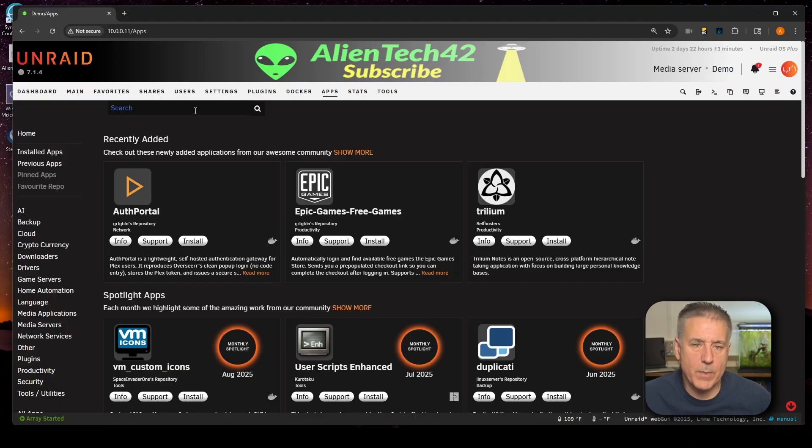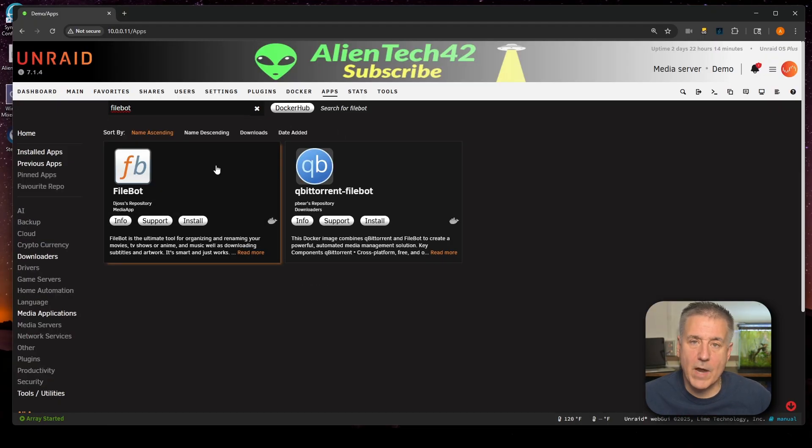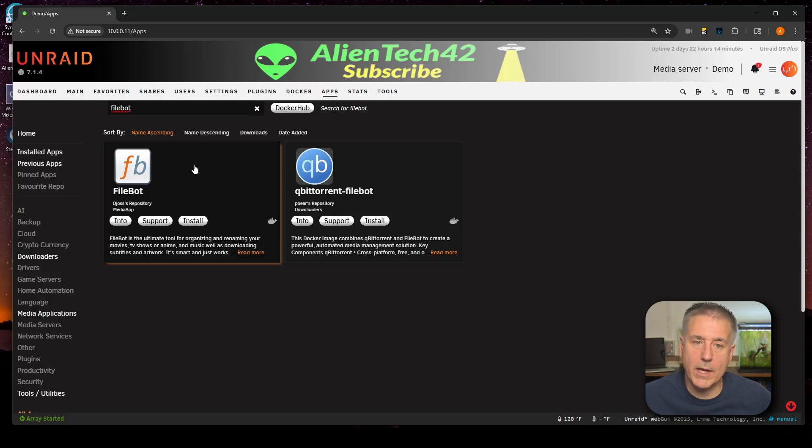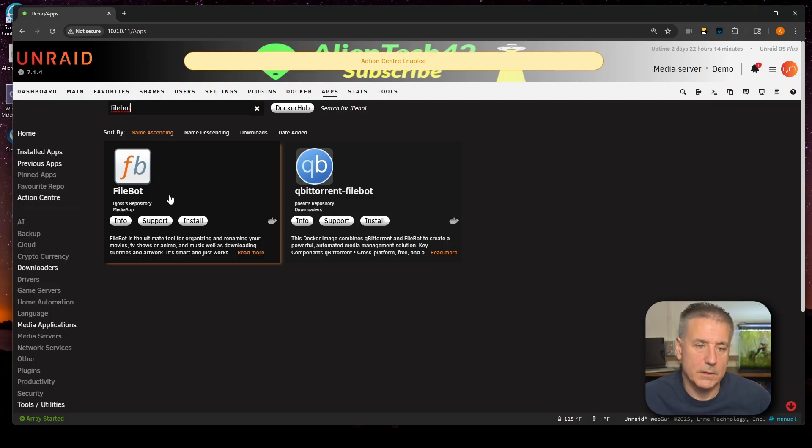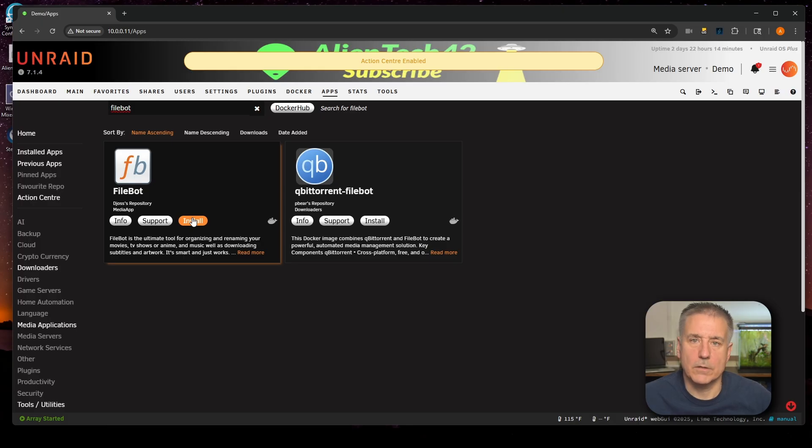On Unraid, we're going to go over to our Apps tab. We'll go up to the search box in the top left and type in FileBot. If you've got more than one option like I do, the one we're looking for is just FileBot with the FB icon. Once you find that, go ahead and click Install.